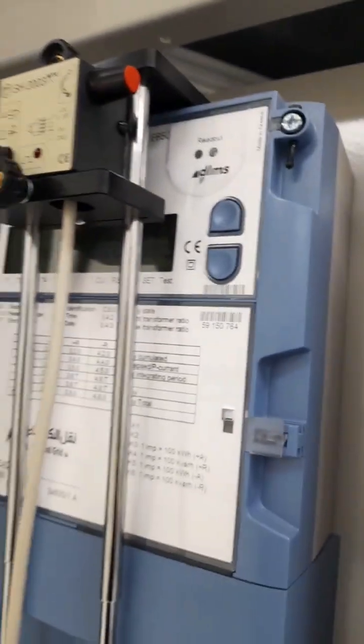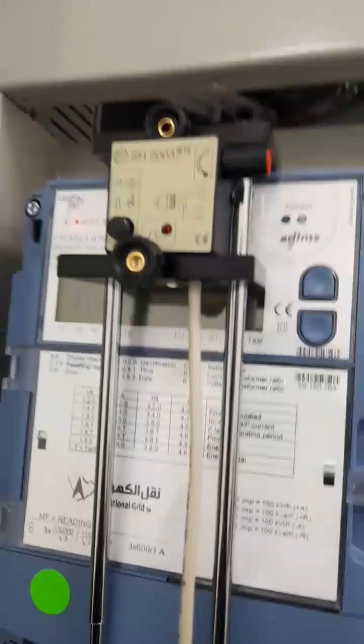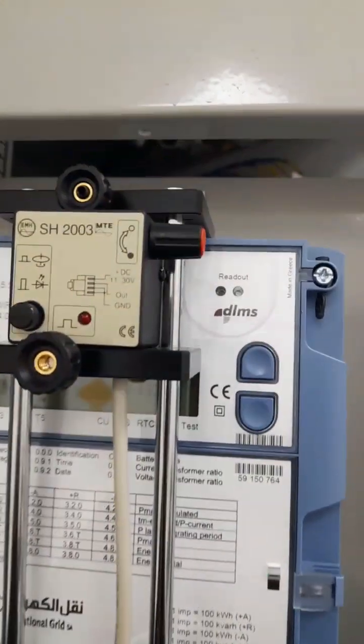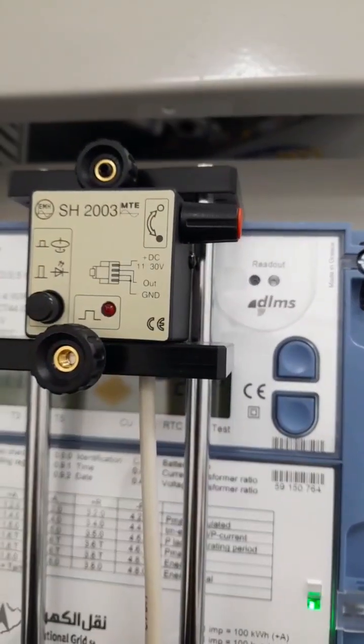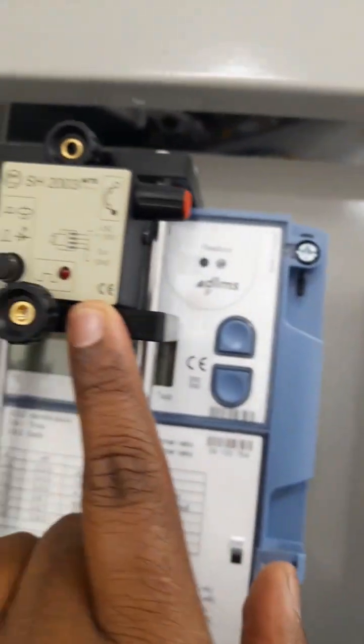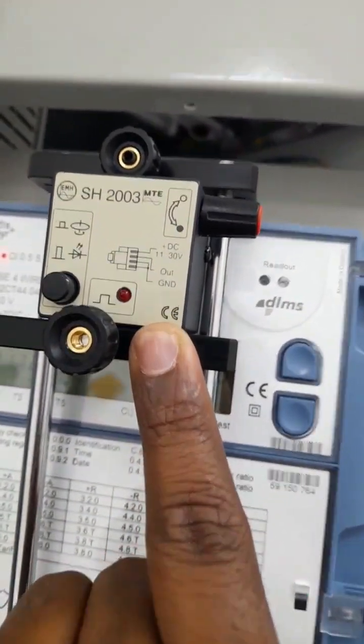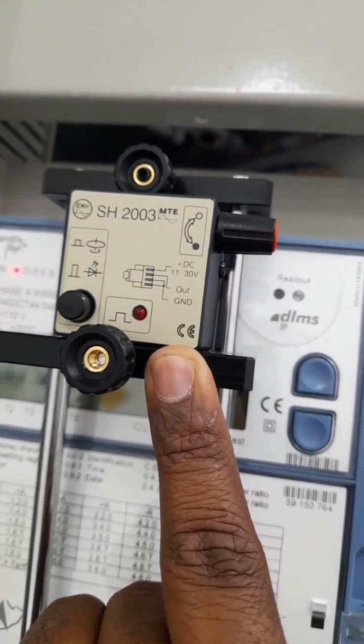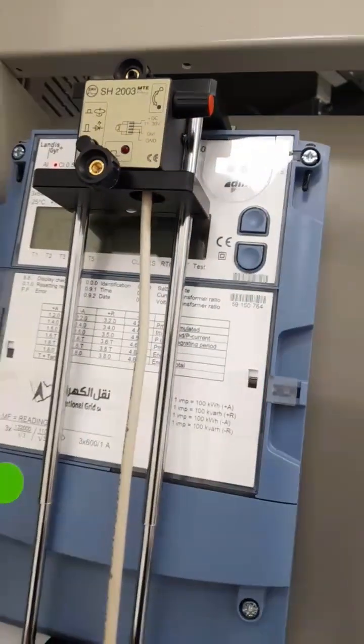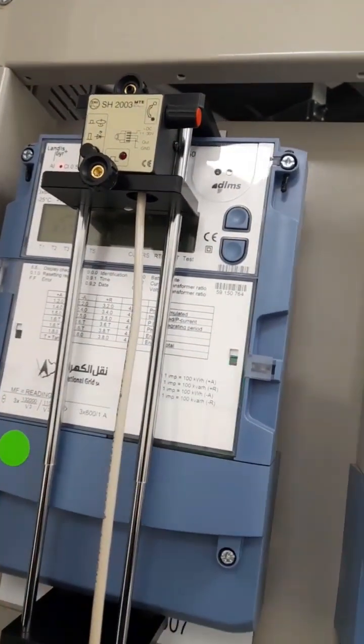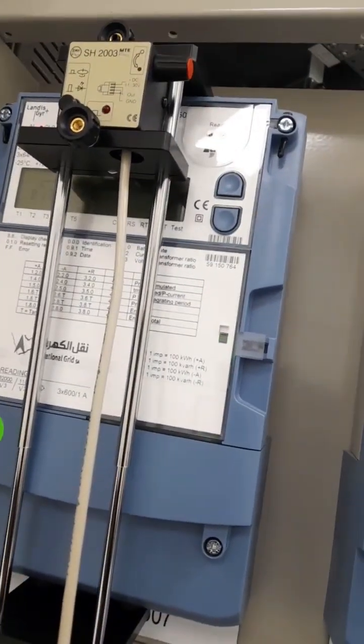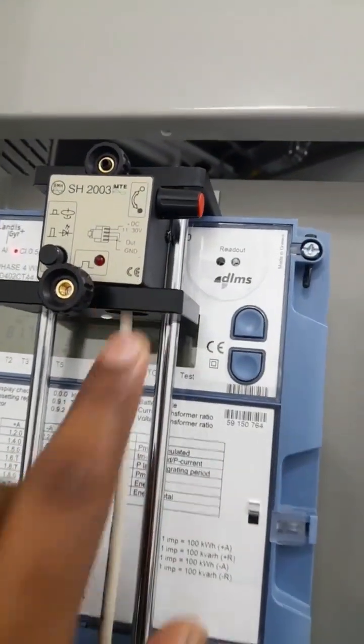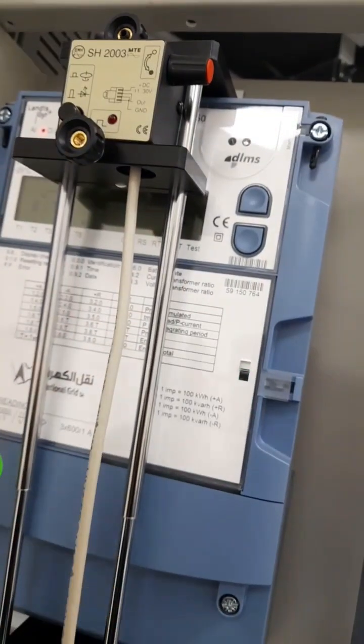Once you connect it, after you install, just try to inject some voltage and current. At that time, your LED must flash. This LED is over here. If it gives the flash, it means you installed this device properly. Your scanning head installation is fine. If you don't see any flash, you have to reinstall it again and try to match your LED with the actual meter LED.